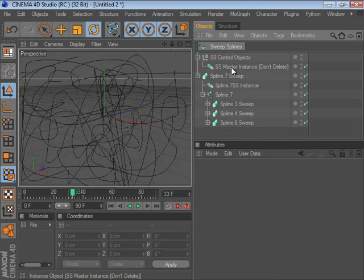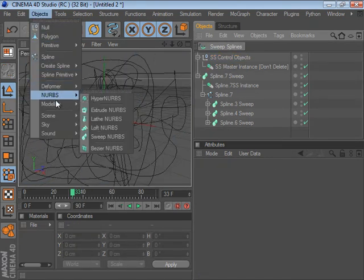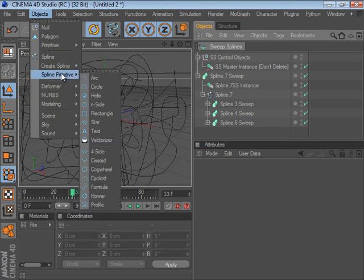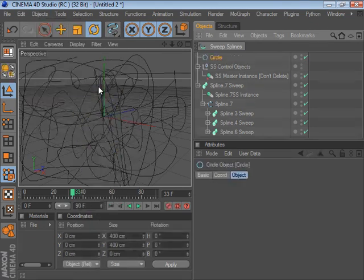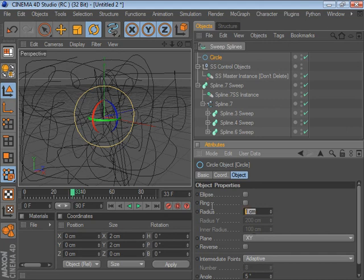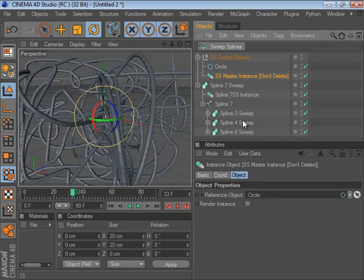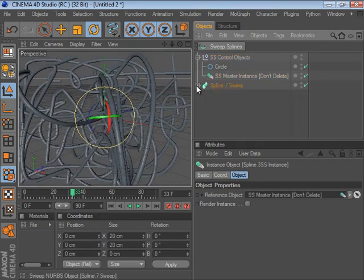So you could, for example, add in a spline primitive circle with a radius of 10, and then just link that into your master instance. And all of the other splines will update automatically.